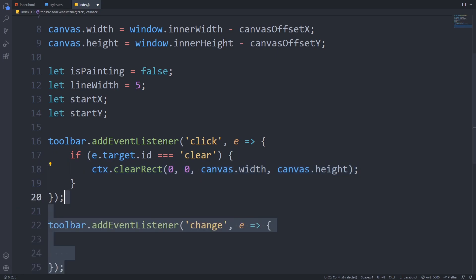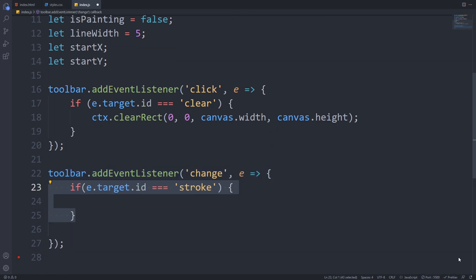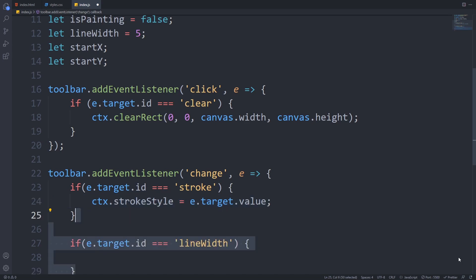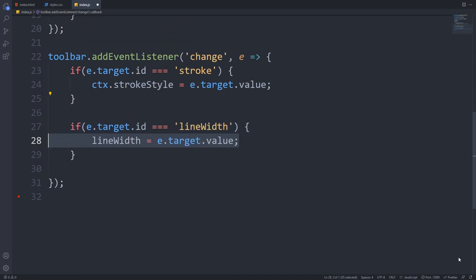Next, we will handle the input changes inside our toolbar. To handle this, we will add a change event listener to our toolbar. If the event target's id is stroke, so the stroke color was changed, we will set the context strokeStyle to the new value. If the line width was changed, then we will modify the value of our global lineWidth variable.